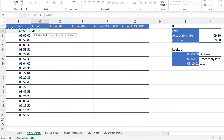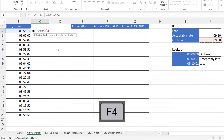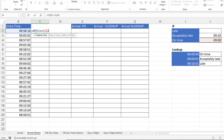Let's start our IF. The logical test is: is this time before our on-time threshold, which is nine o'clock in the morning? To say 'before' we'd use less than, but if they arrive at nine o'clock they're still on time, so we'll say less than or equal to, then refer to our nine o'clock cell. I need to fix that reference using F4, which puts the dollar signs in — that's because I need to copy the formula down and each logical test needs to refer to that on-time cell.